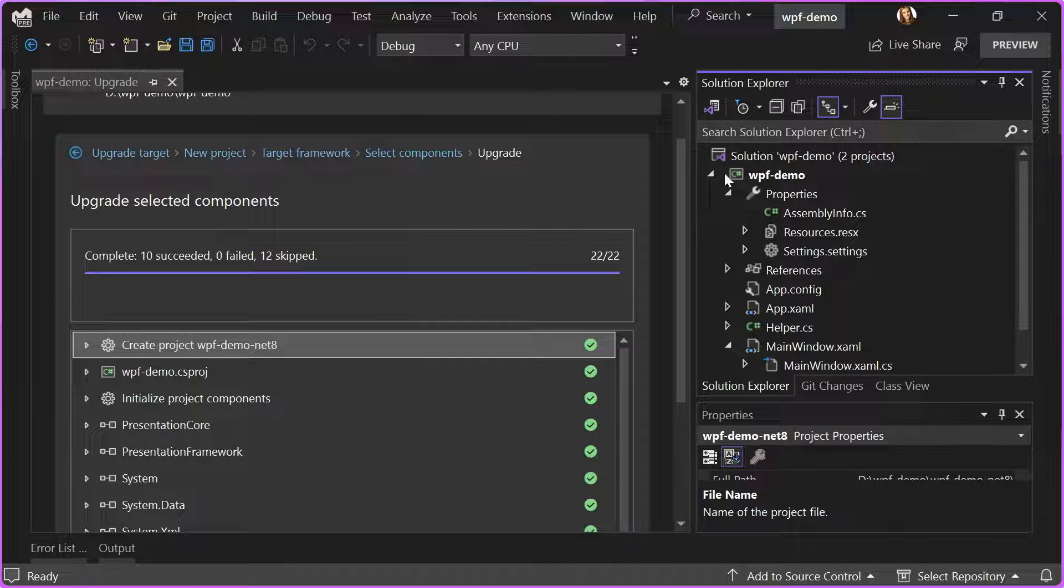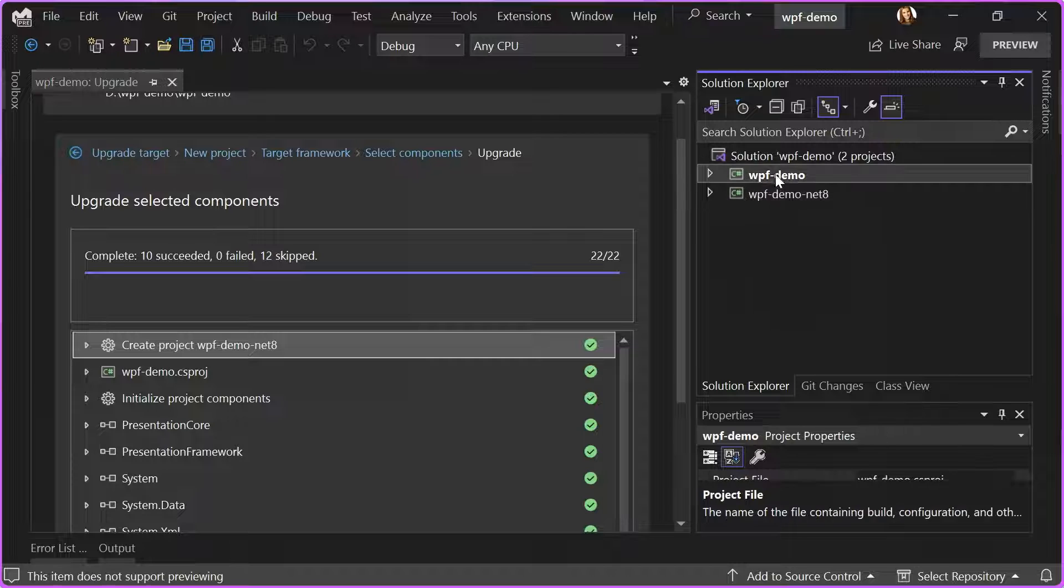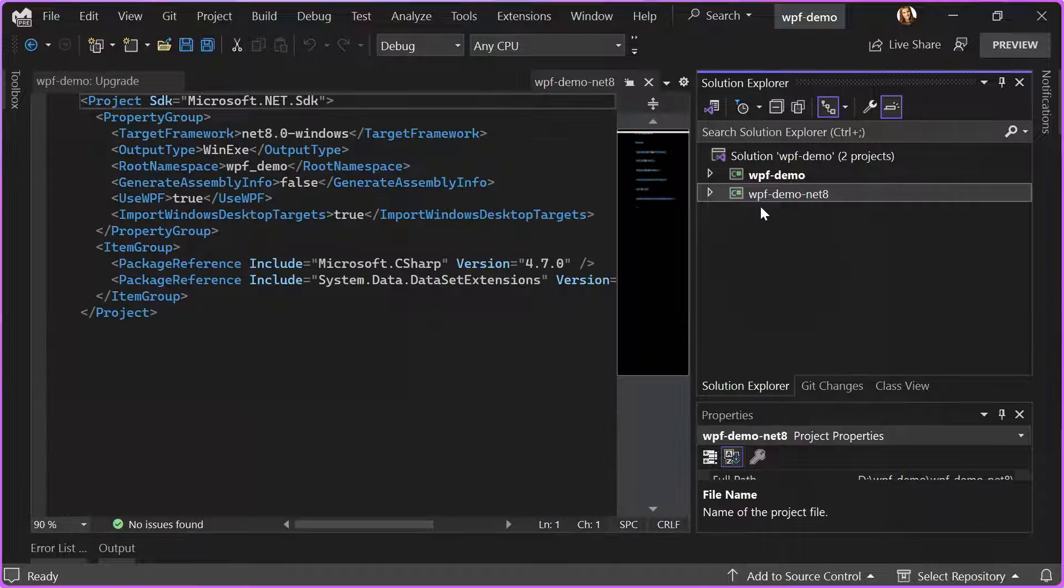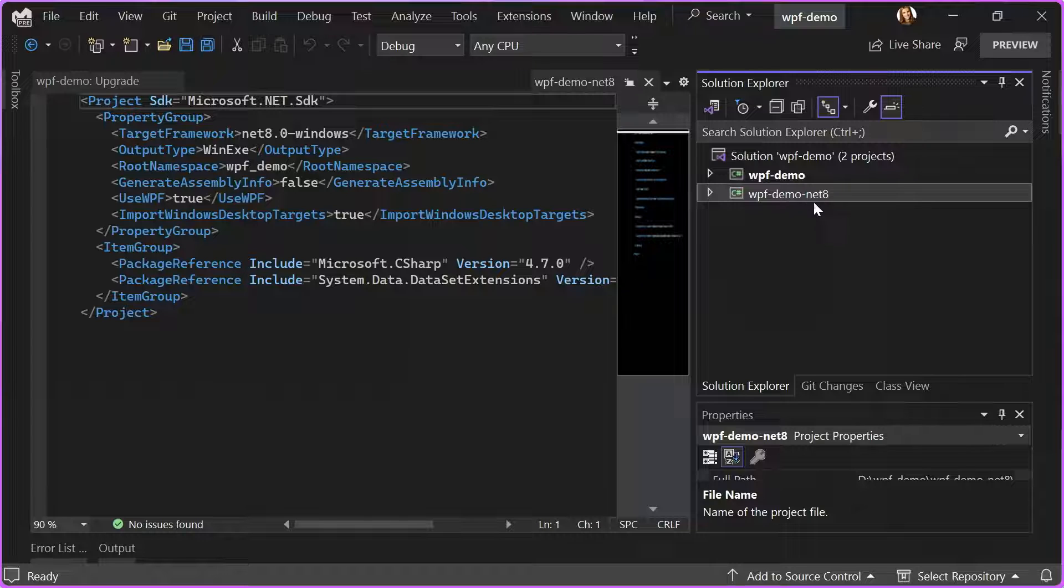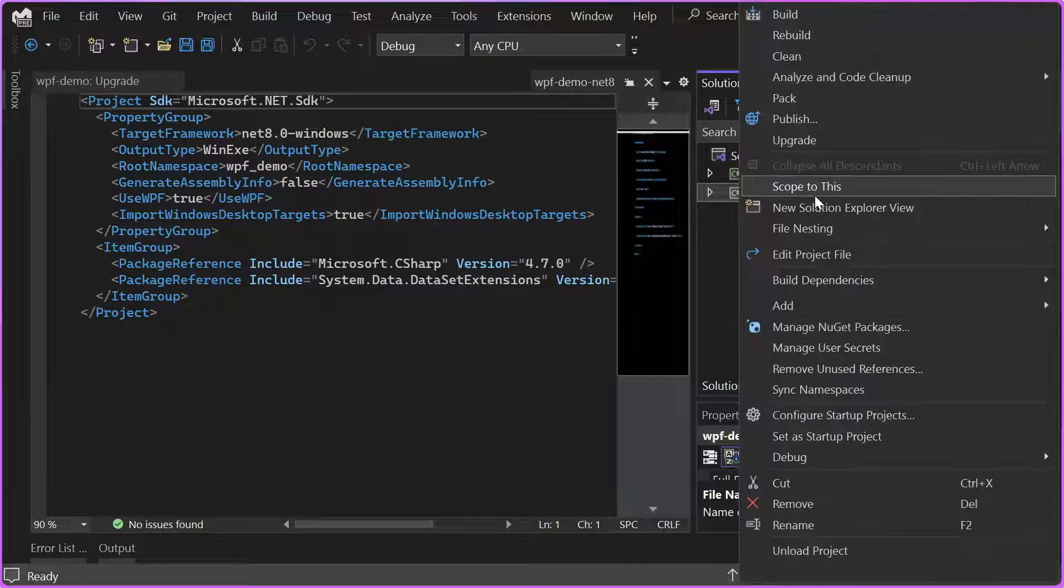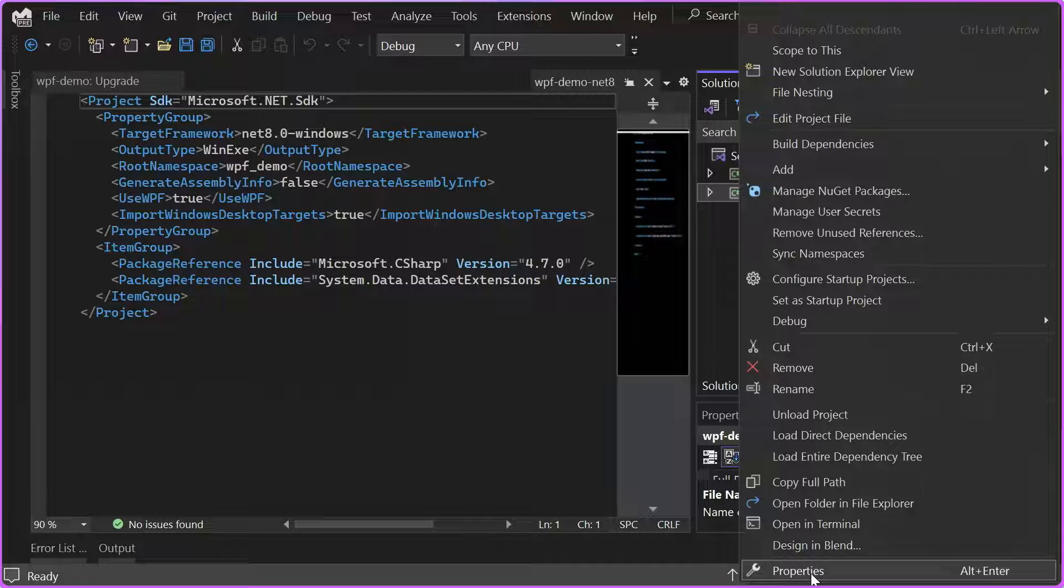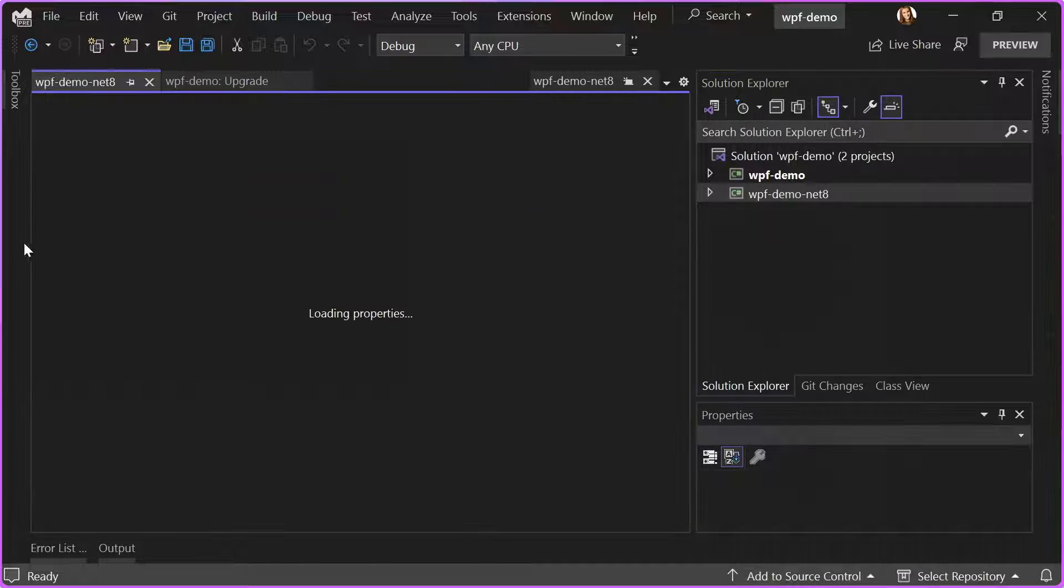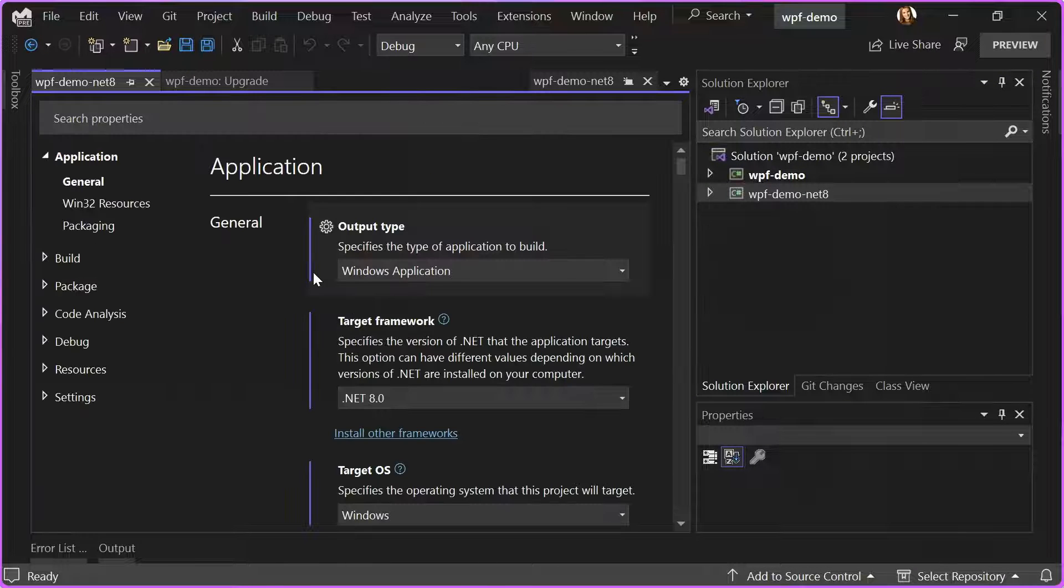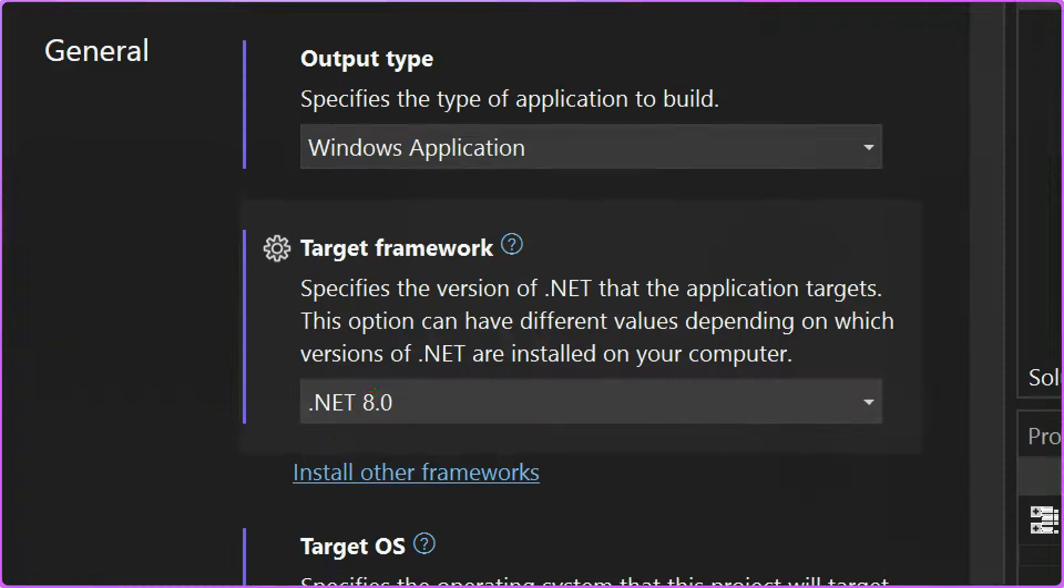Now, in my Solution Explorer, you can see that I have my original WPF demo project, and I also have a new project WPF demo .NET 8. If I go to Properties for this new project, I can see that now it is targeting .NET 8.